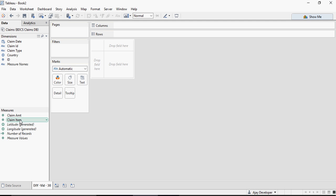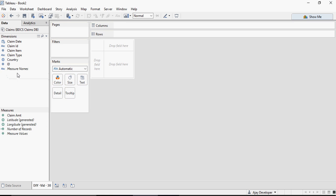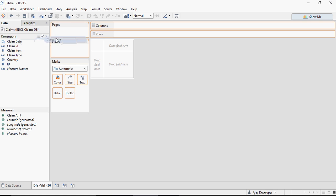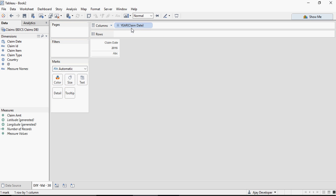First thing you would observe is based on the field, Claim Item is considered as measure, but it's not. So I'm going to put it as dimension. I'm going to drag Claim Date to the Columns shelf.